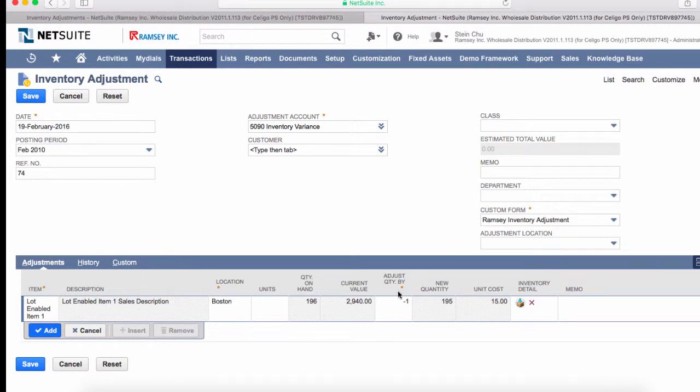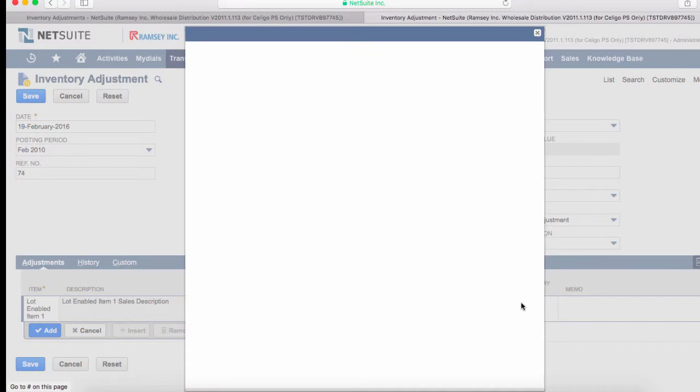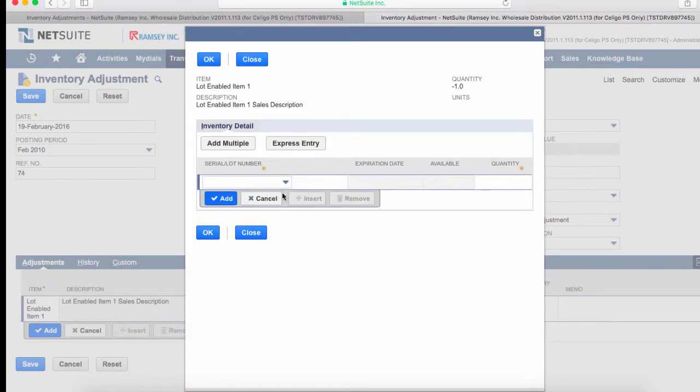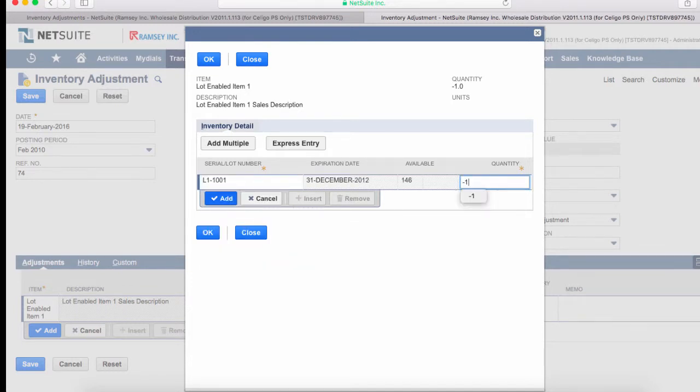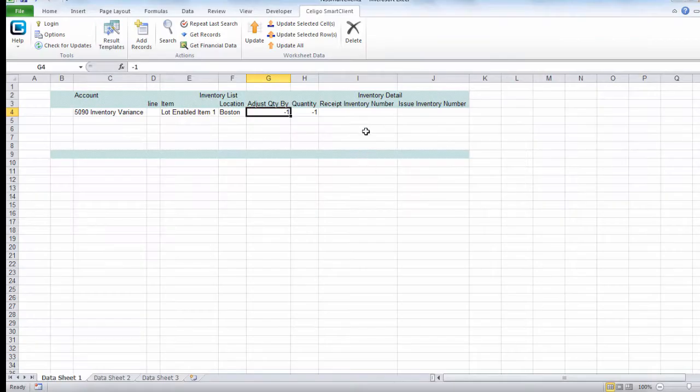So here I have an adjust quantity by negative one. If I look at the inventory detail here, I'll be able to select serial numbers where I can take away inventory from and specify a negative value to indicate that I'm taking away inventory from this lot.